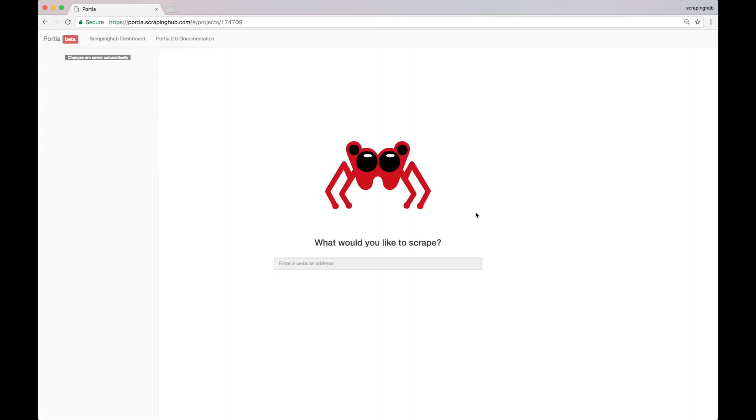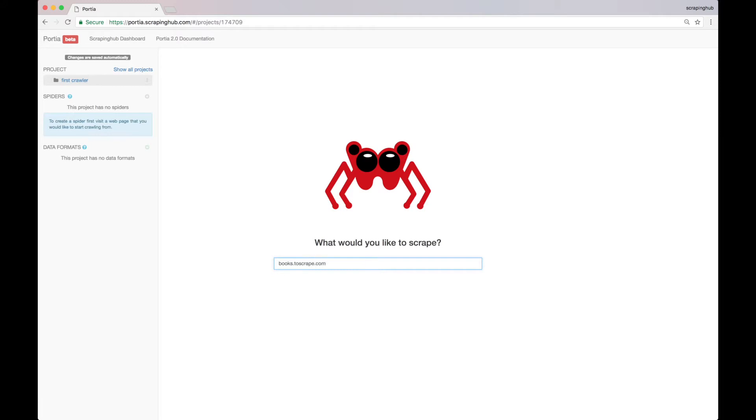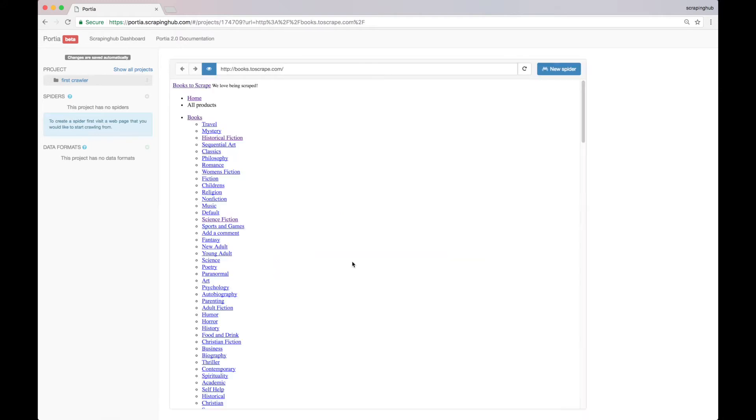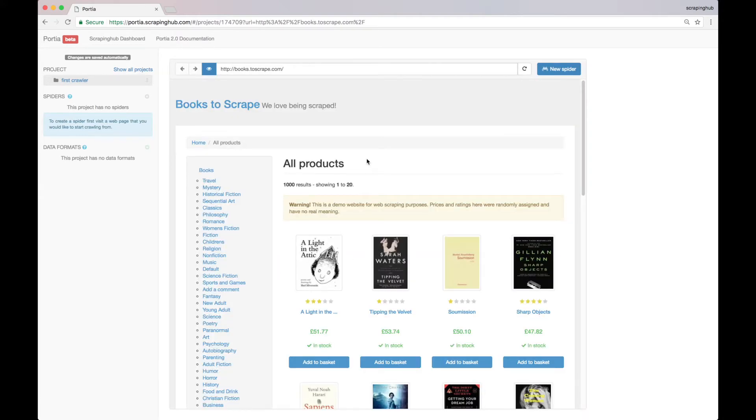Then we get redirected to Portia. Today we are going to scrape book information from a fictional bookstore available at books.toscrape.com. Let's start by creating a new Portia spider for this website.